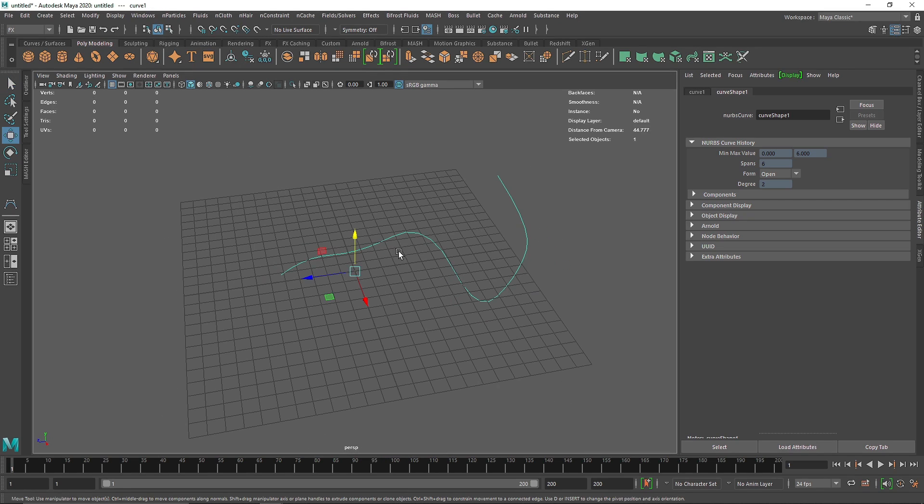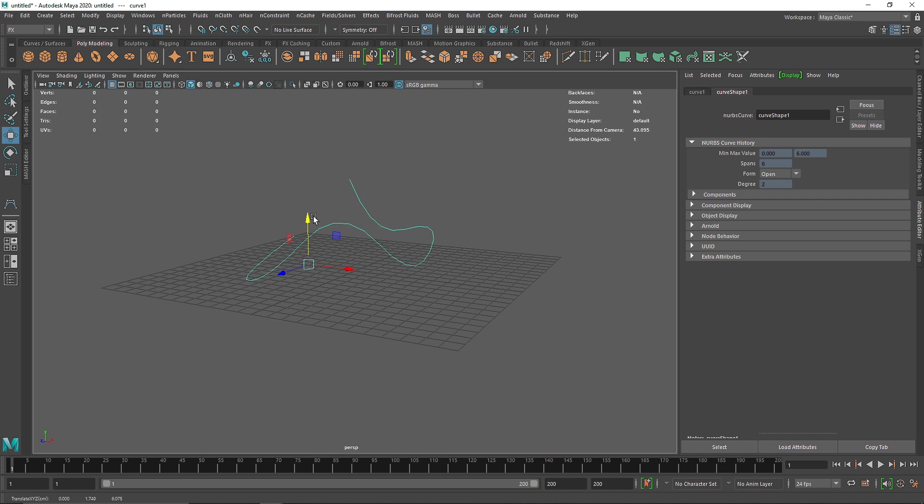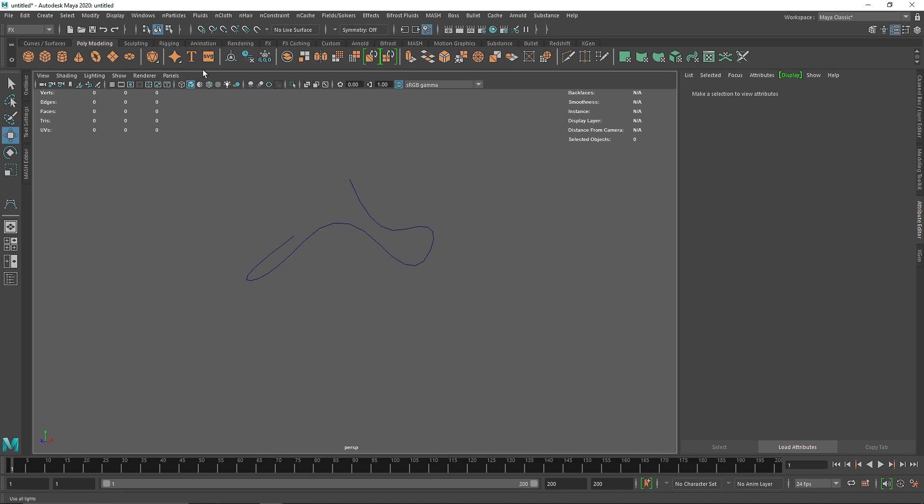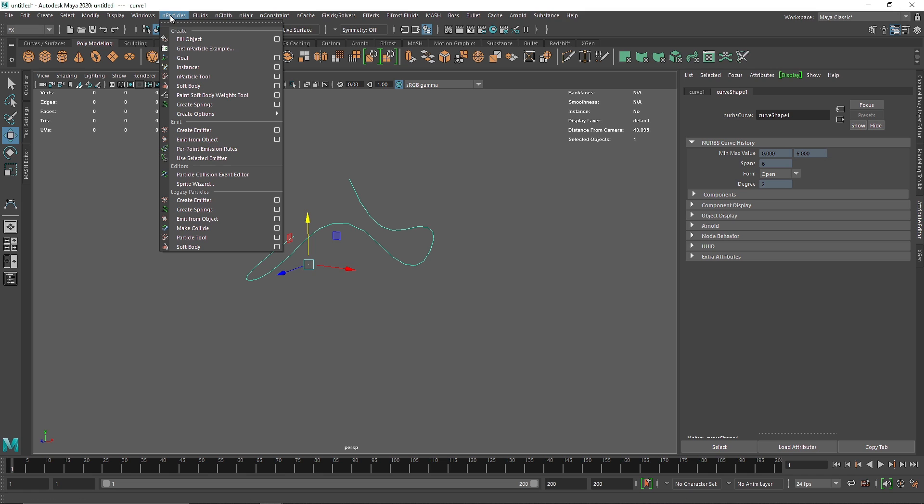This looks pretty good. I'm going to go to object mode and bring this over here. So this is our curve. Let's turn off the grid.